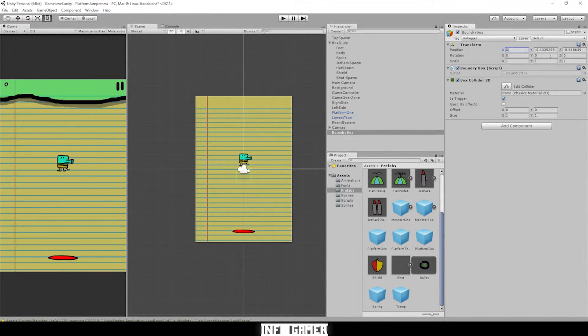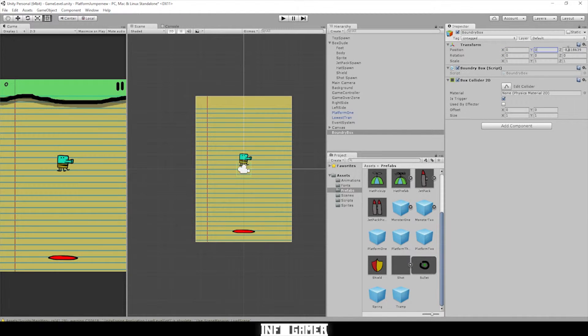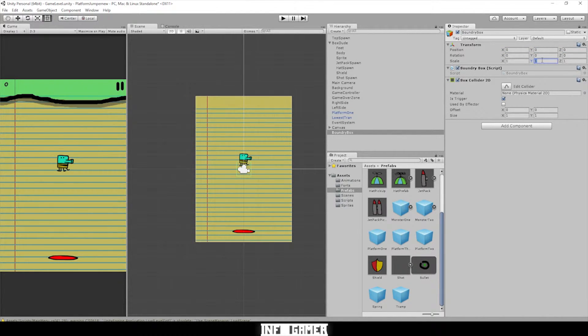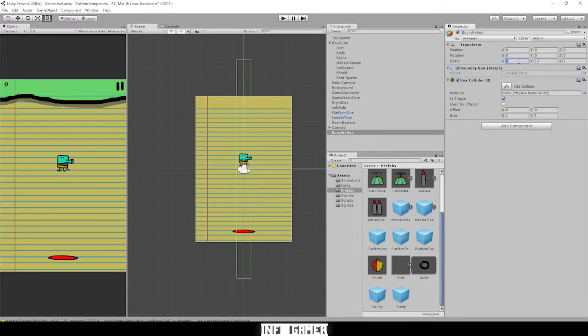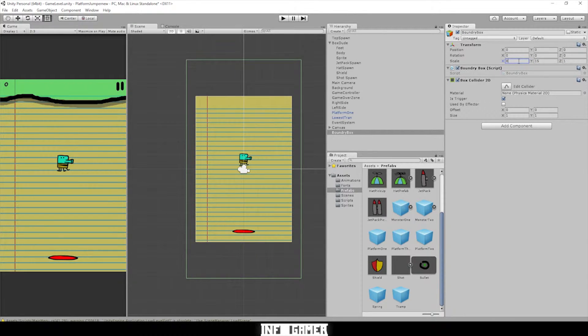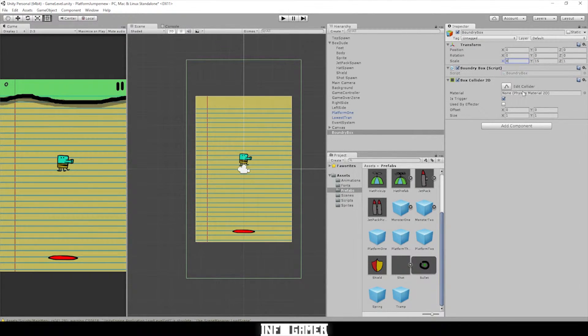Let's zero out the position and change the scale to 15 in the Y and 8 in the X.